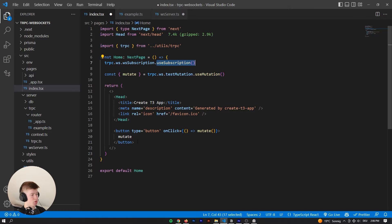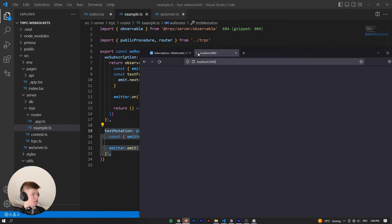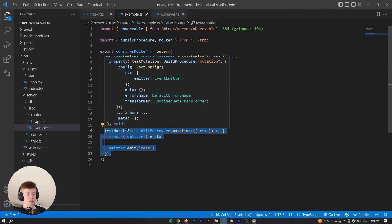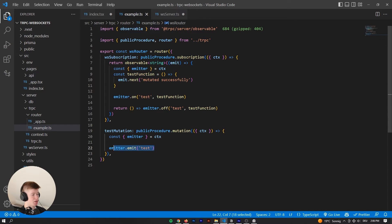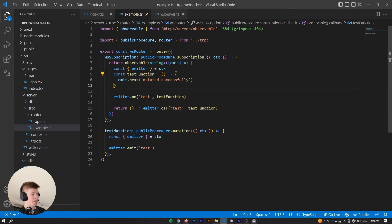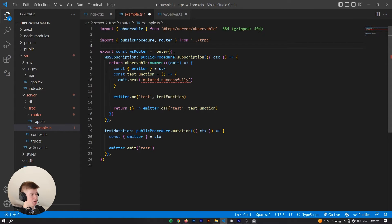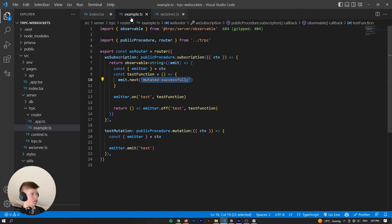From the client, when pressing a button we trigger a mutation. The mutation triggers a function on the backend — we are on the server side emitting something called 'test'. Whenever 'test' is emitted, the test function will run, and emit.next propagates whatever data is back to the client. That data must match the declared type — if we change the type, we get an error. So in this case we can only send strings back to the client.